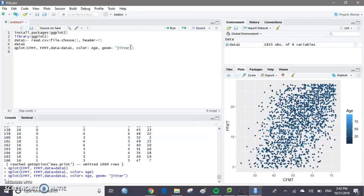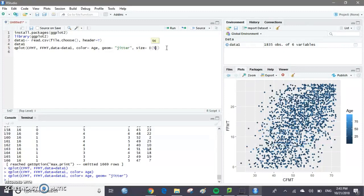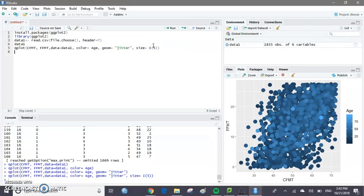Now what if we want to change the shape or size of our dots? One way we can do that is to add more arguments. Let's say I want to make these points five times bigger. I could type in size equals I(5) — that I stands for 'as is', so R will read this as we want the size to be five times the default. Let's run this line of code and see what happens. Now these are much bigger and you can see more overlap between points.